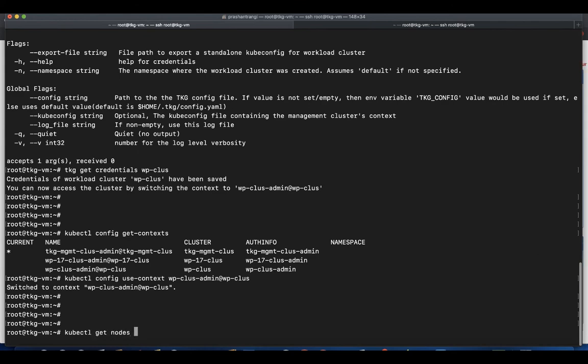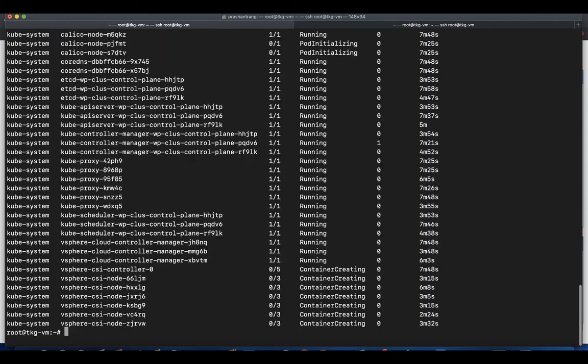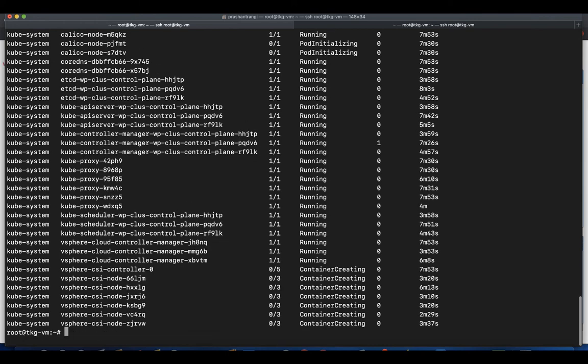To list all the pods running in the cluster use kubectl get pods -A. As TKG 1.1 supports Kubernetes version 1.17.x as well as 1.18.x, you can deploy a Kubernetes cluster of both the versions.